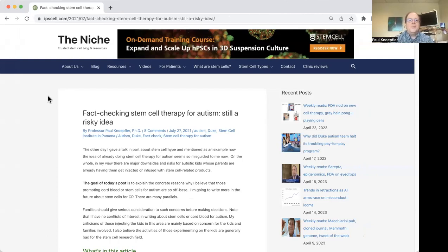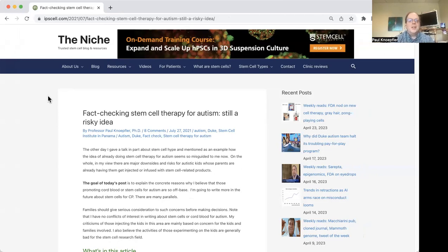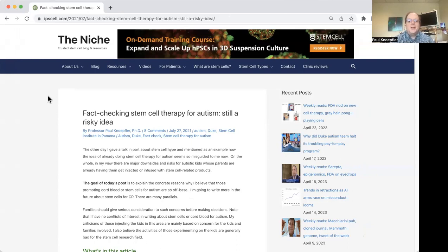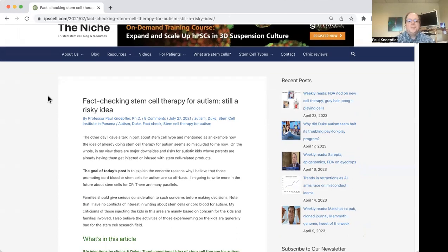And here's a post I did recently, fact-checking the idea of using stem cell or other cell therapies for autism. And I think it's still a risky idea, and there's been some recent developments related to Duke and their cord blood for autism program that I'm going to mention as well.